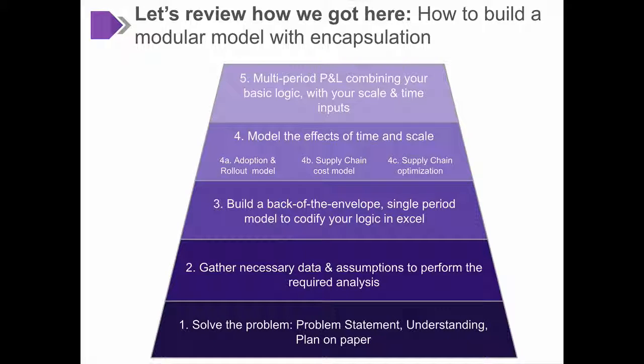And finally, we put it all back together again to create a sophisticated multi-period PNL combining your basic logic with your scale and time inputs.